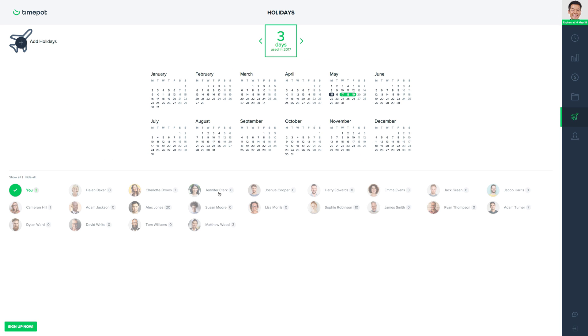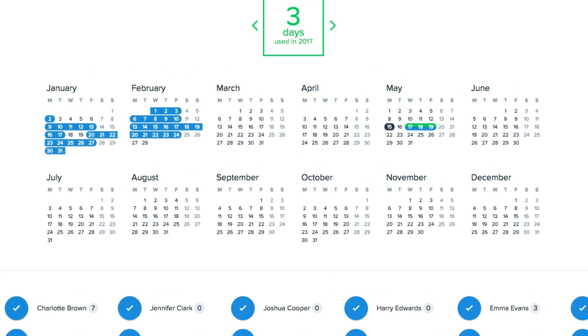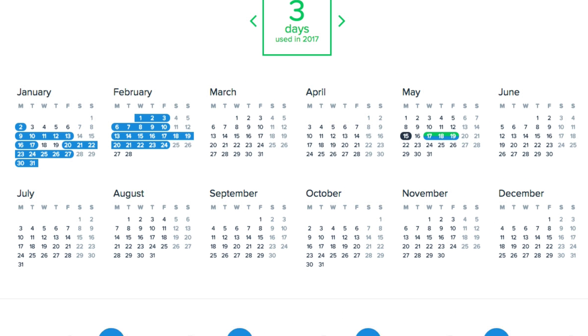Furthermore, admins can also click on certain users or all of them to get an instant overview of holidays for the entire organization. This can come in very handy if we're planning on organizing a team building session, for instance, and we want all of our employees to attend.